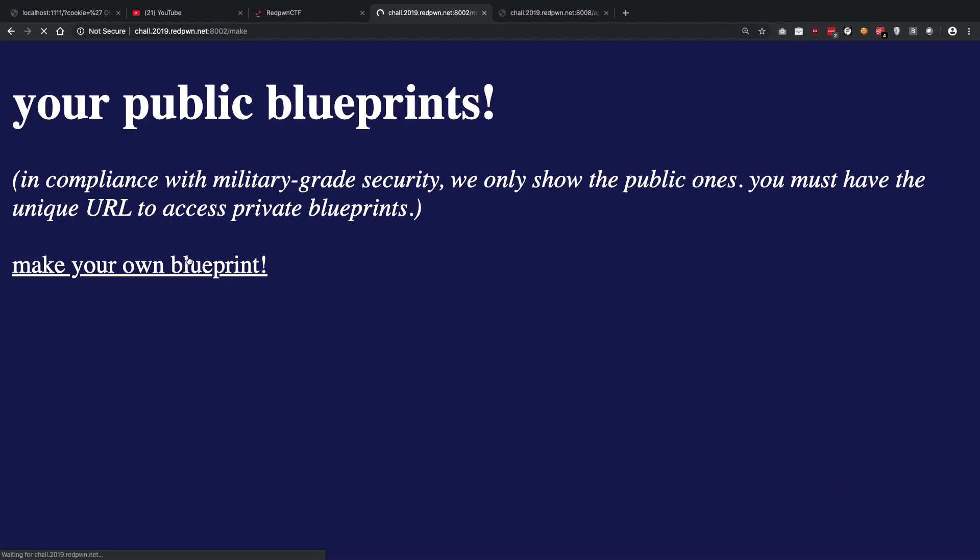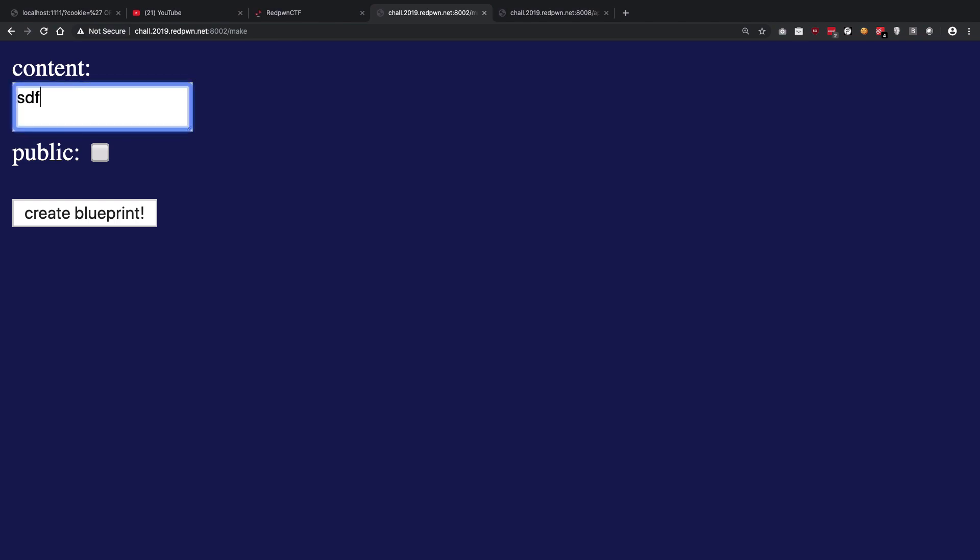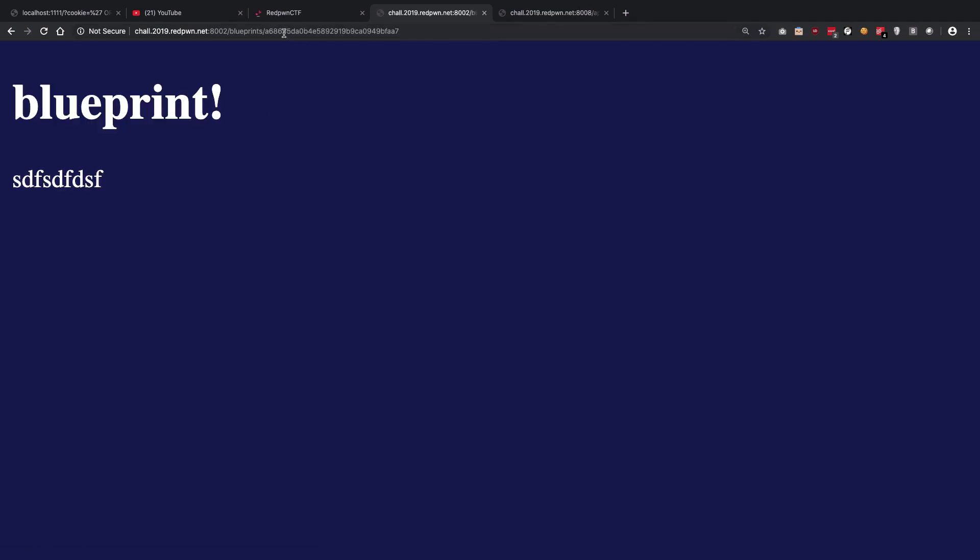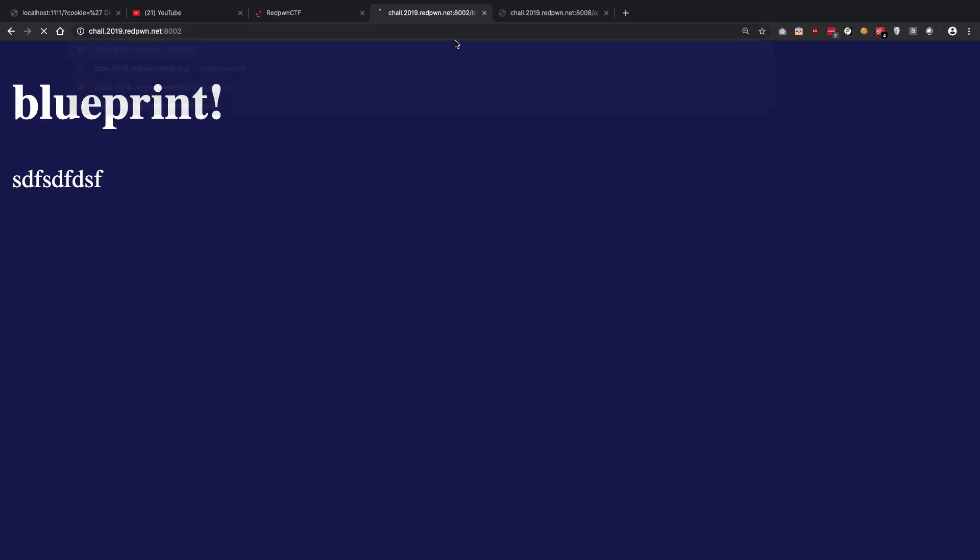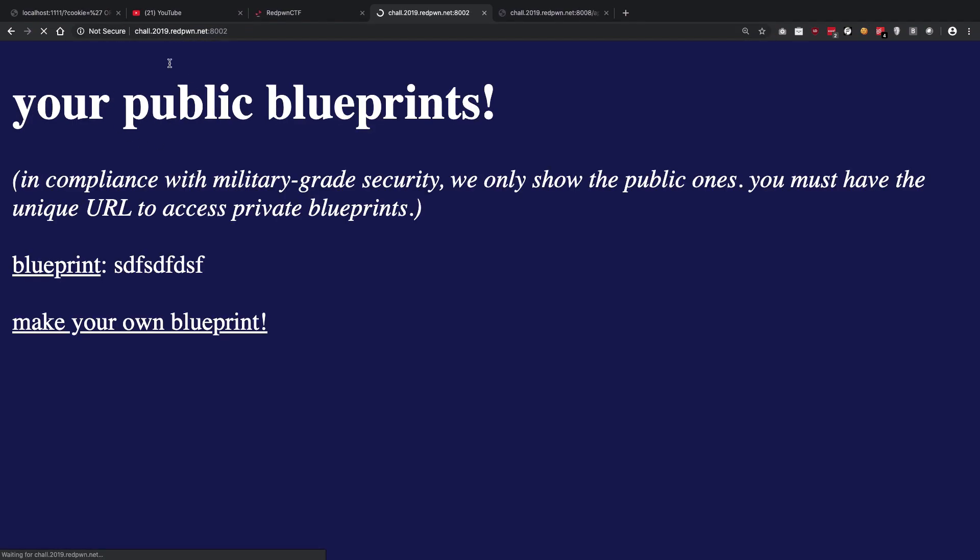Let me just walk you through what this application does. You can go ahead and create a blueprint. You just have to enter some sort of content, you can choose if it's public or not. If it's public, I create a blueprint, I get a unique URL associated with it, and if it is public it would be shown on the home page.